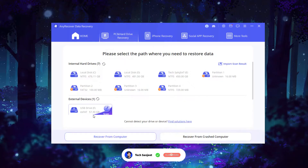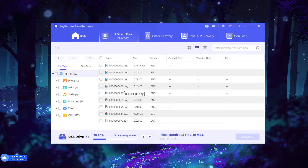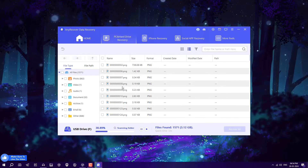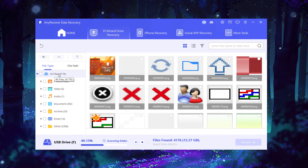Click on 'This PC and Hard Drive Recovery.' I'm going to use my USB drive to recover the deleted data — click on it and it will scan all the files. After scanning, it will show you all the recovered files. On the right side you can see file types: photos, videos, audio. You can pause or stop the scan at any time.